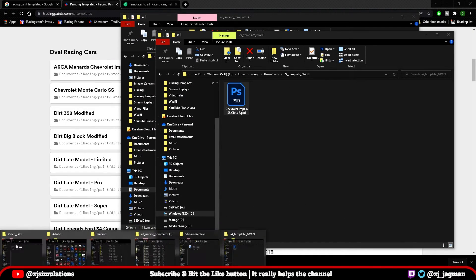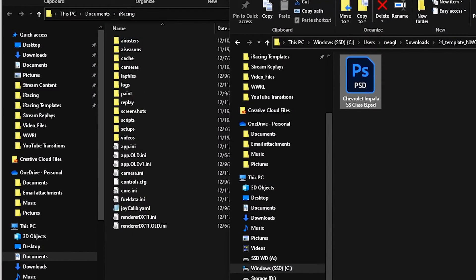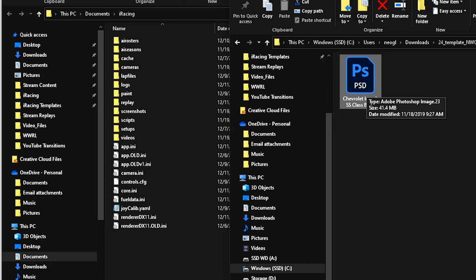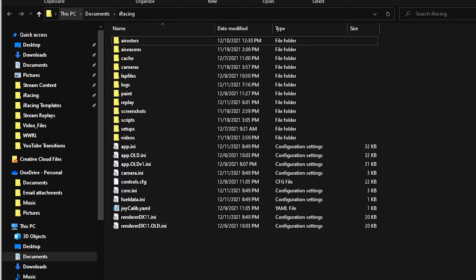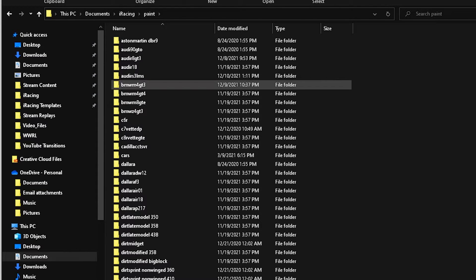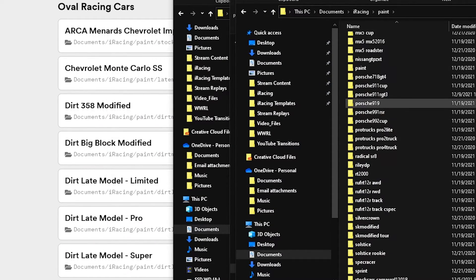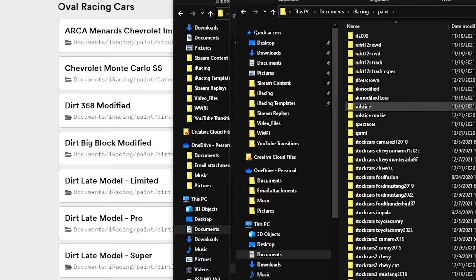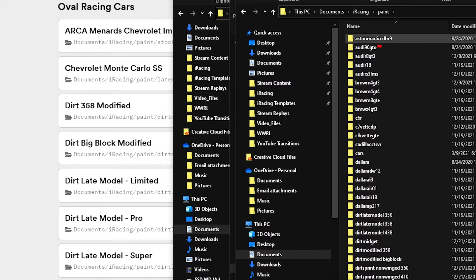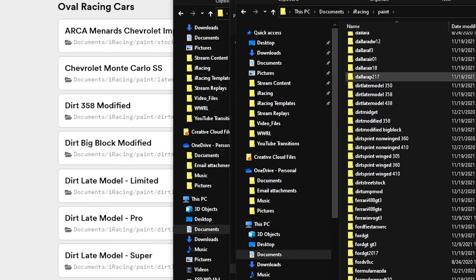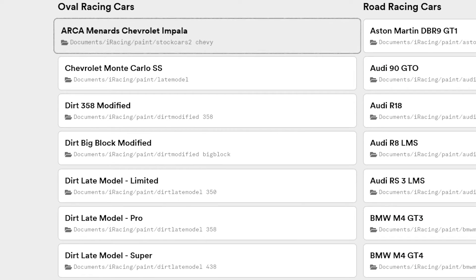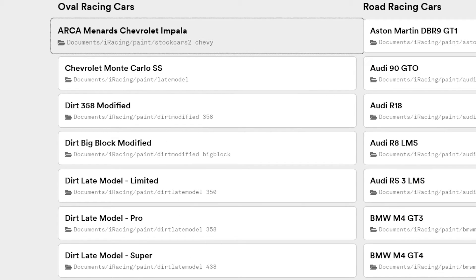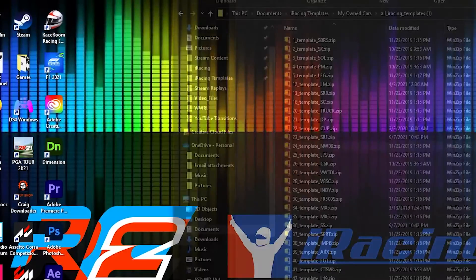Again, if we pull up the iRacing folder, where these, once you have painted the actual car, where the files will go is inside of the documents. iRacing, paint, and then you need to know what file folder to place that car in. But if you notice here, all the way to the top, there's no ARCA file. There's no Chevy Impala file. That is why this painting templates area is so important, because it's going to tell you exactly where this file needs to go once you've made the paint and have saved it to a targa file. And that is the documents, iRacing, paint, stock cars to Chevy. That is the ARCA car inside of the iRacing folder.